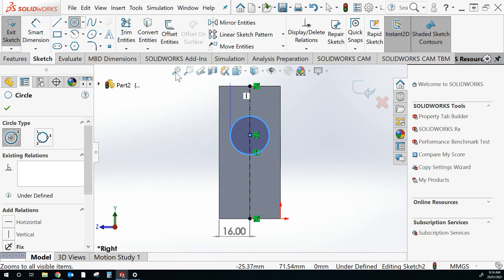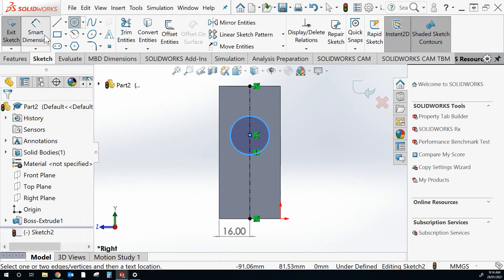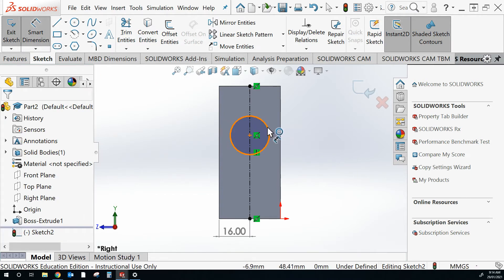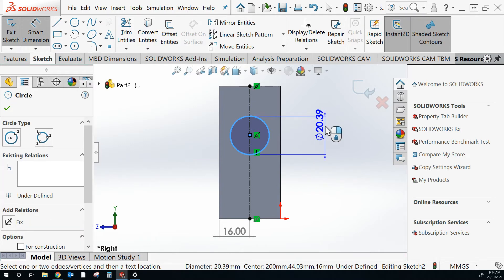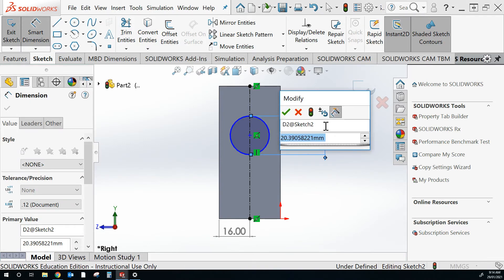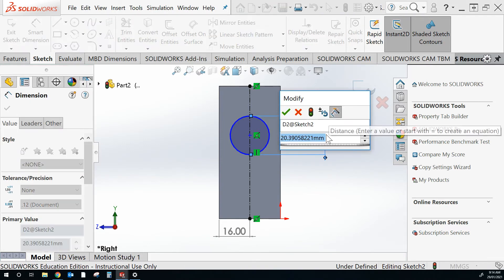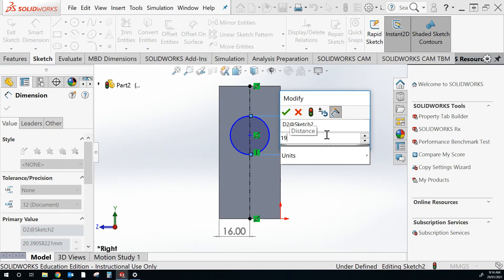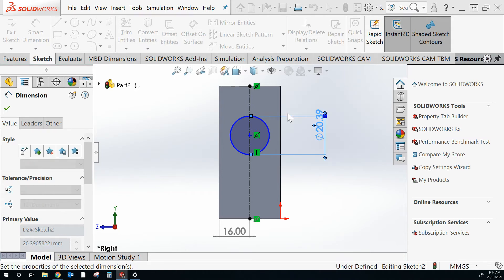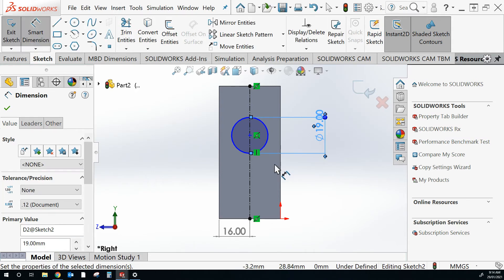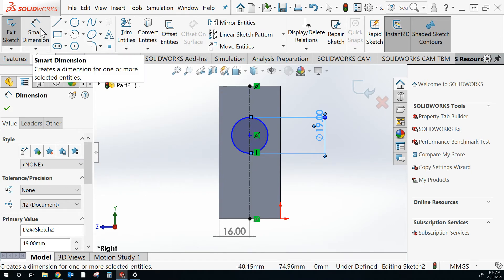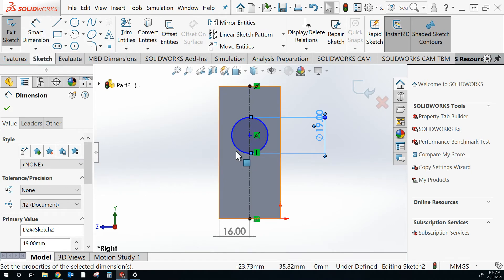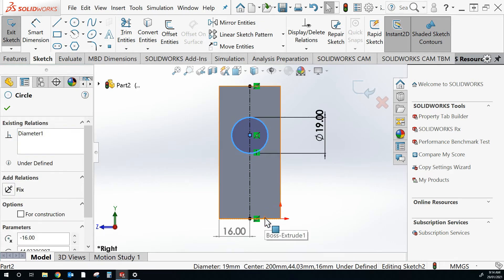I can change the diameter from this point by selecting smart dimension. And the diameter should be 19mm. Now the location is in the center of the line, but the height I need to change the location of that.